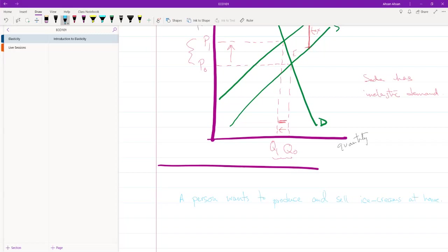So this person is very good at making ice creams and he has decided that he's going to start producing a large amount of ice creams and he's going to sell them at a profit.